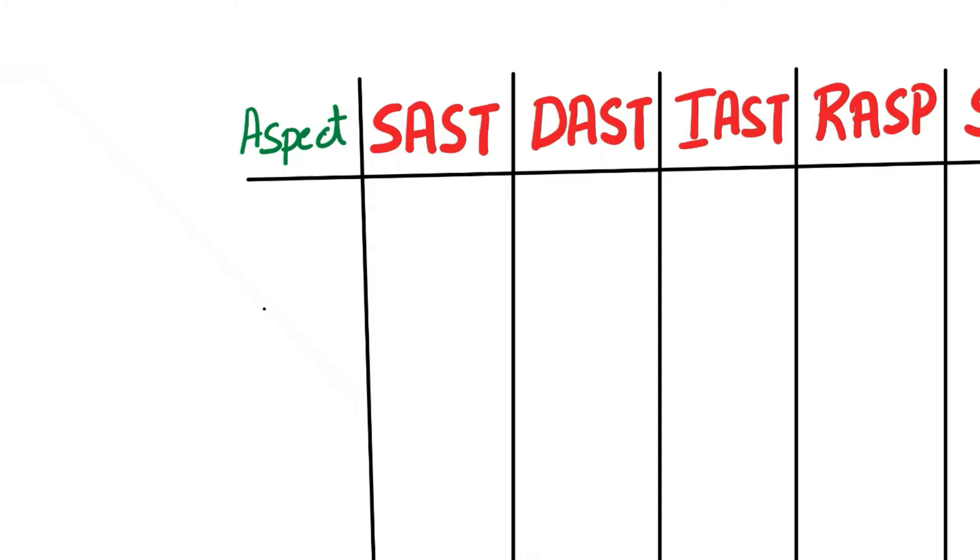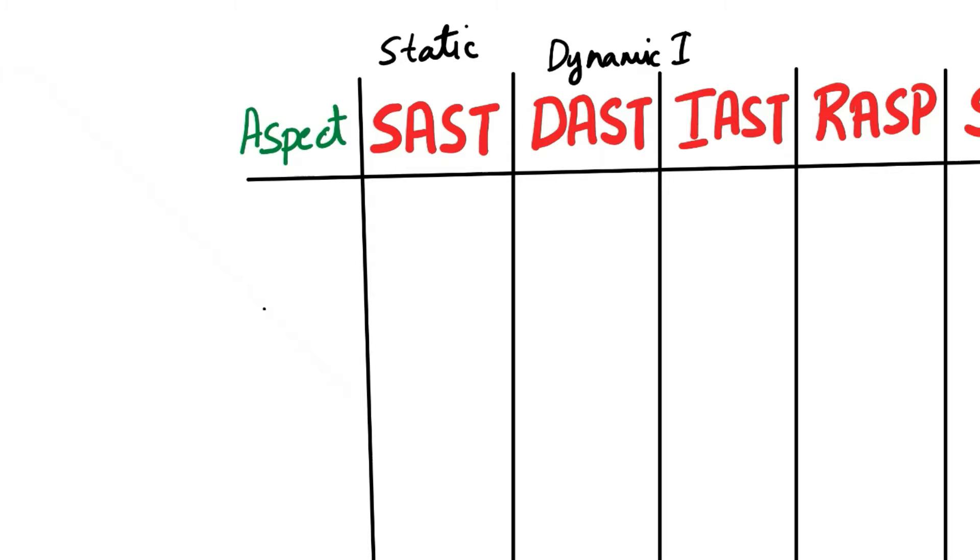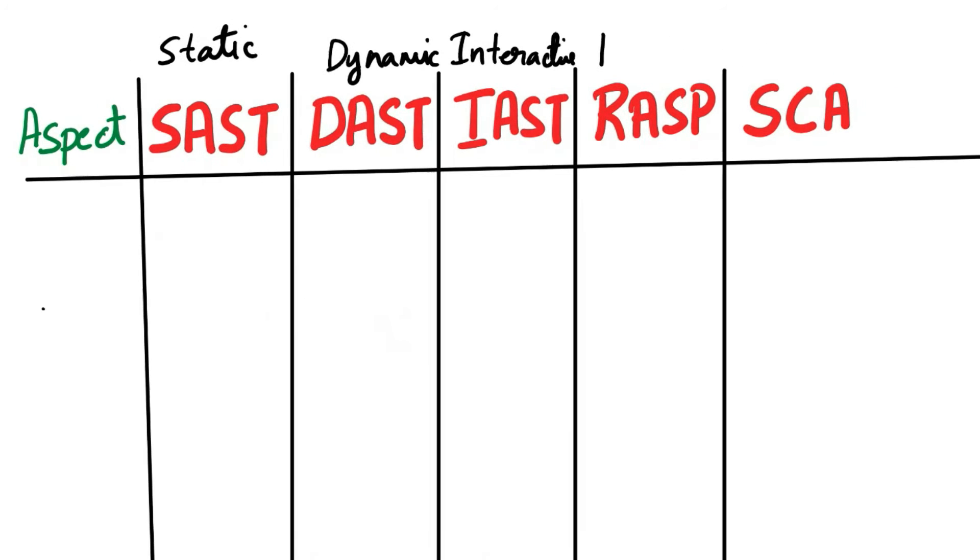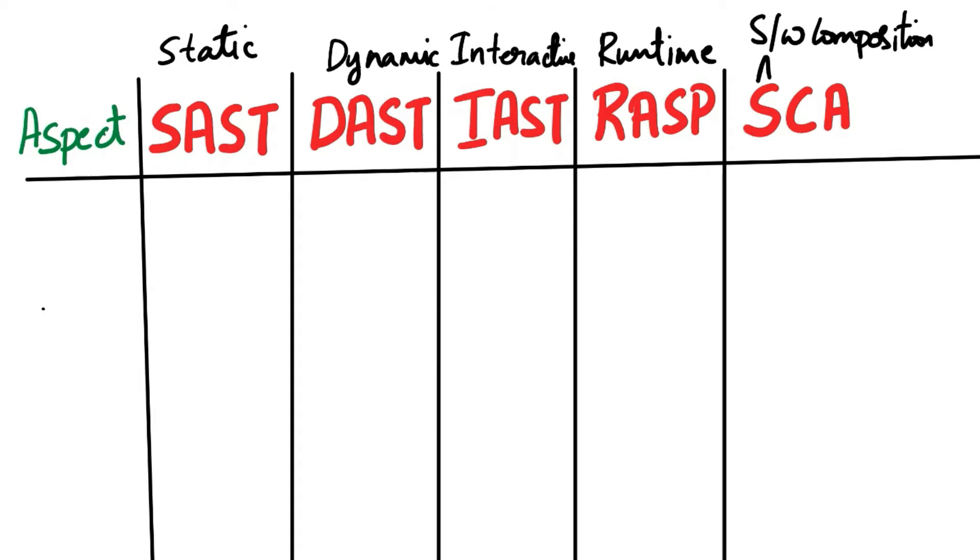SAST stands for Static Application Security Testing. DAST is Dynamic Application Security Testing. IAST is Interactive Application Security Testing. RASP is Runtime Application Self-Protection. SCA is Software Composition Analysis.